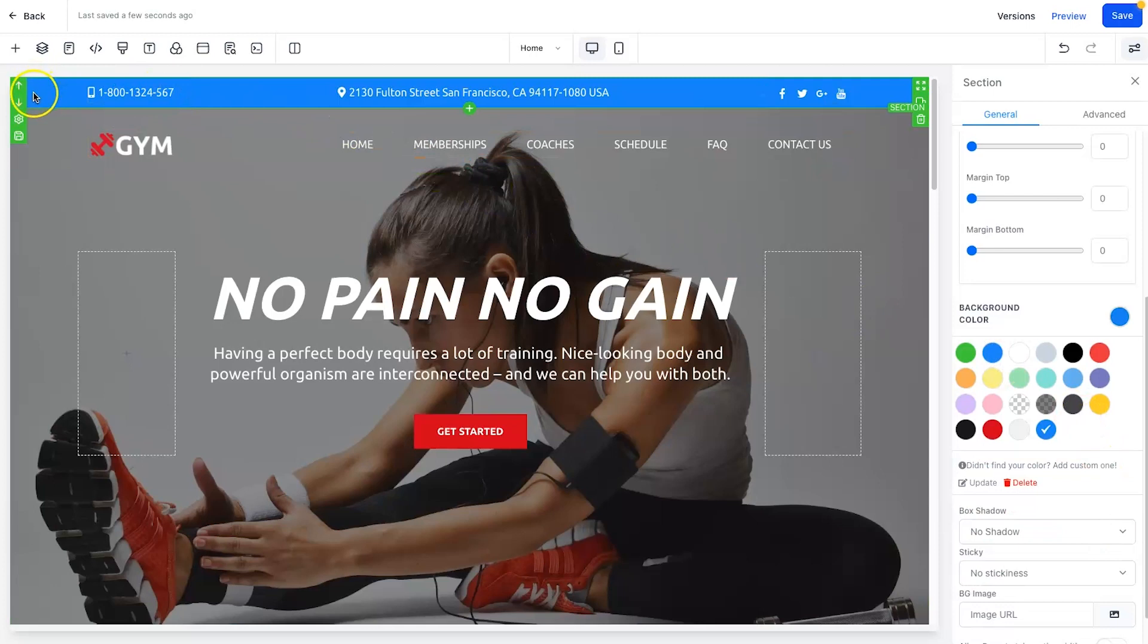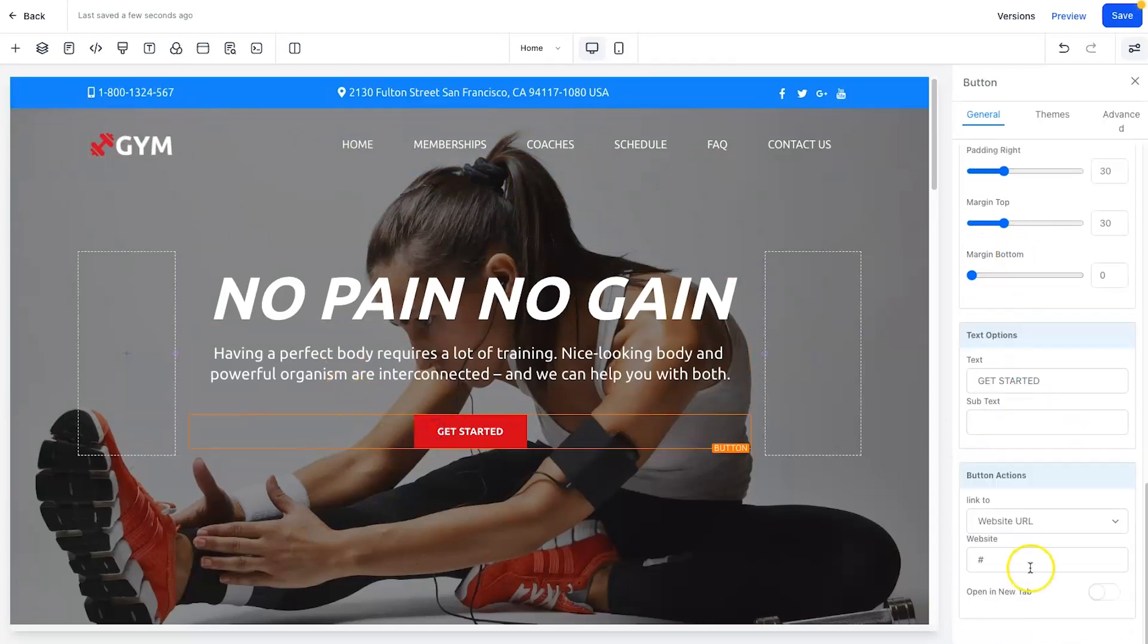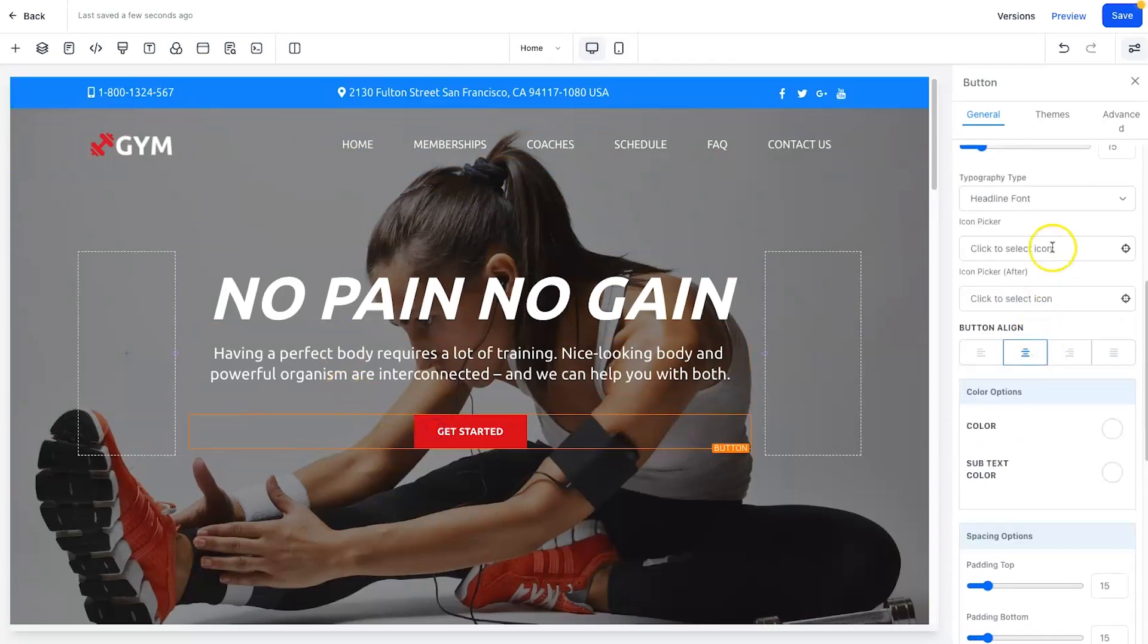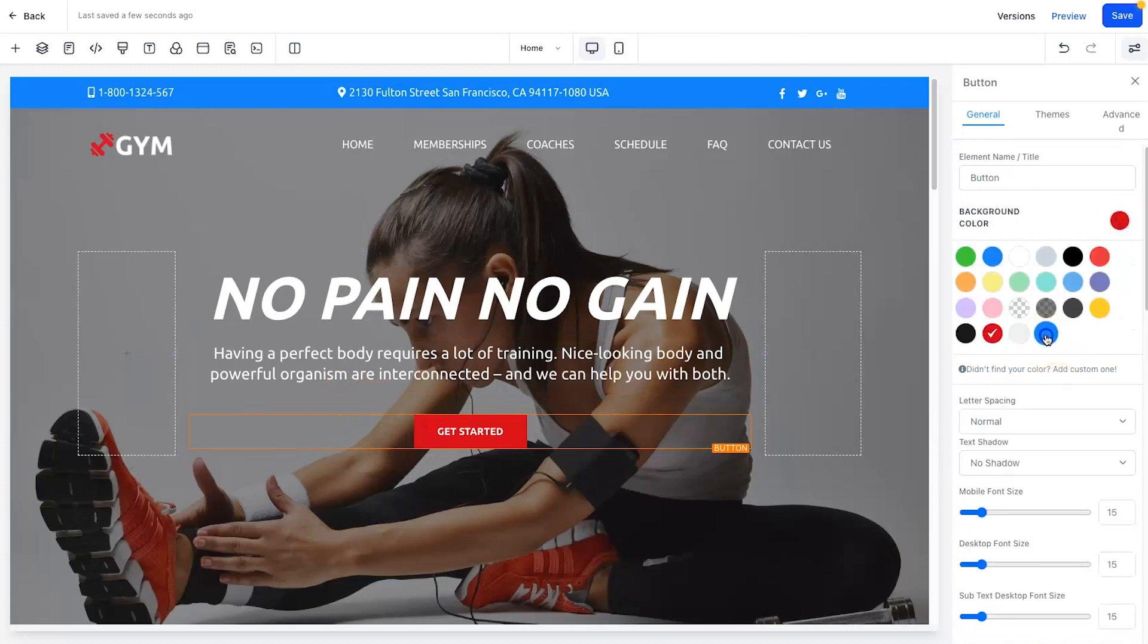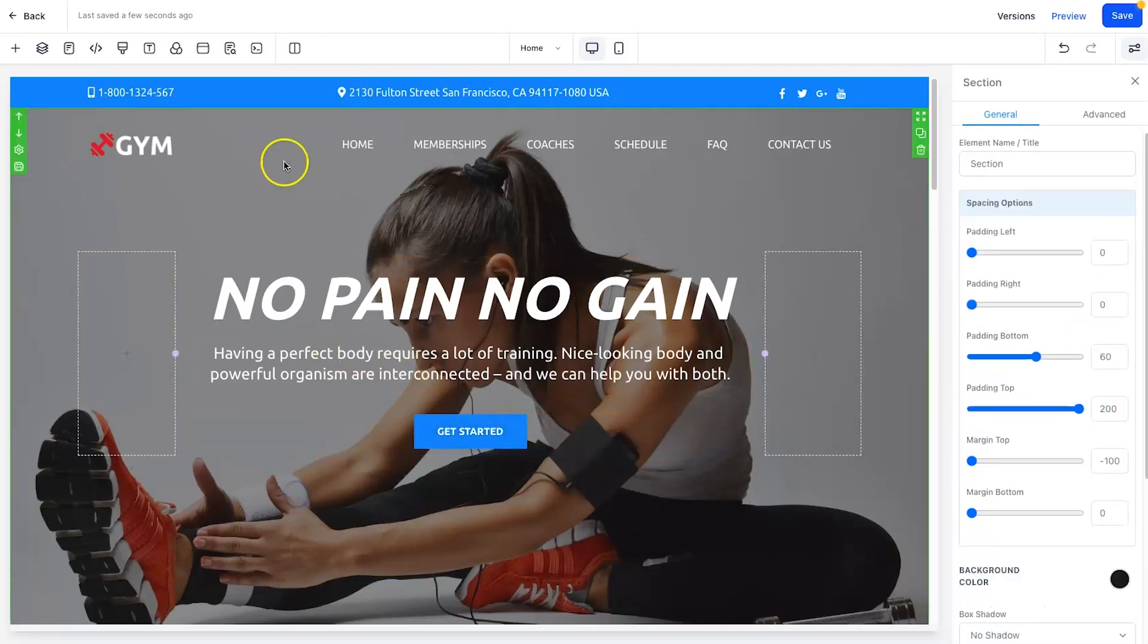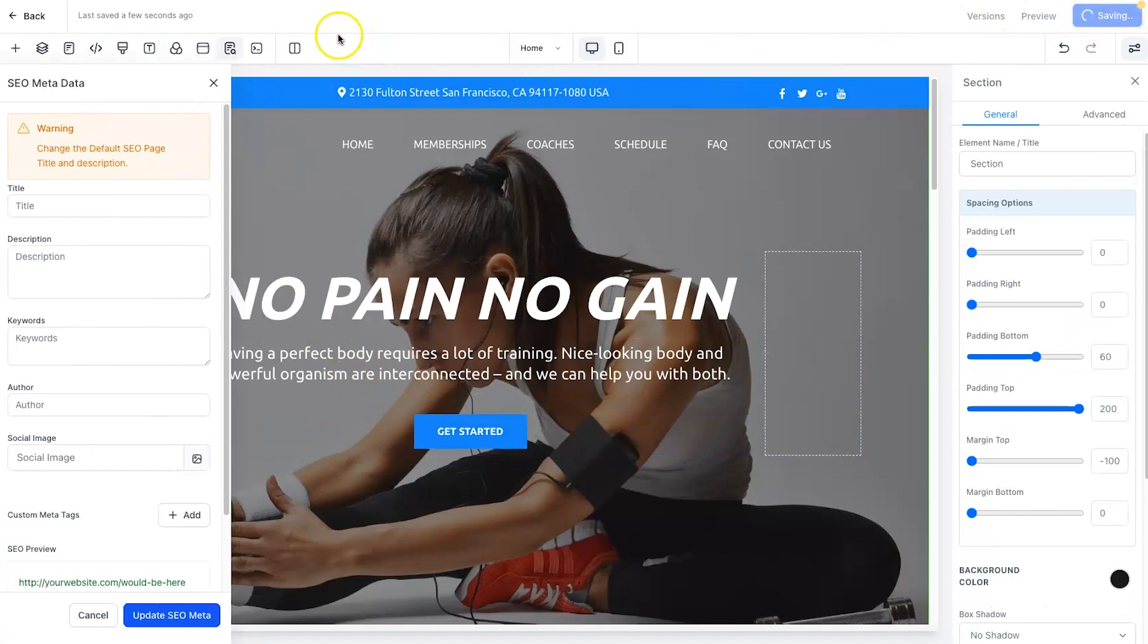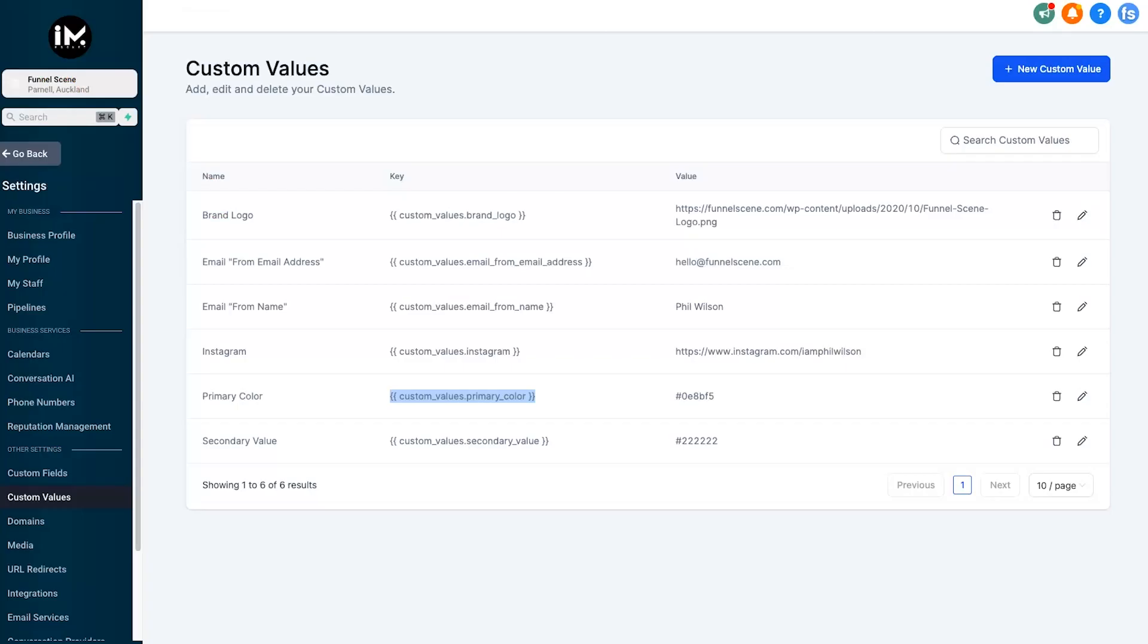Now you might be thinking, hey that's cool, you can now quickly come in here and change the colors, not a big deal. Here is where things get exciting. Let's just say you onboarded a new client, you shared the snapshot with all of the assets inside of it.